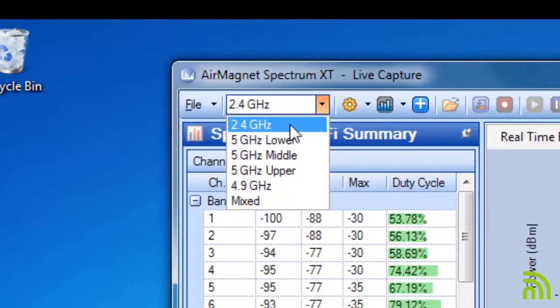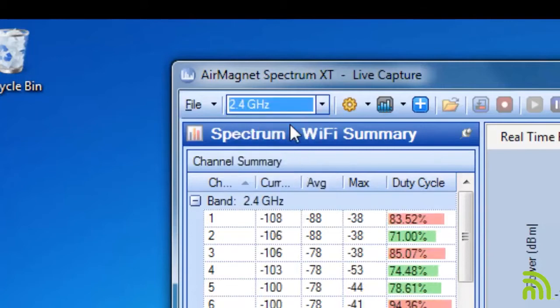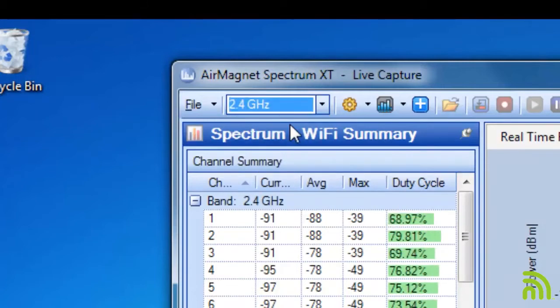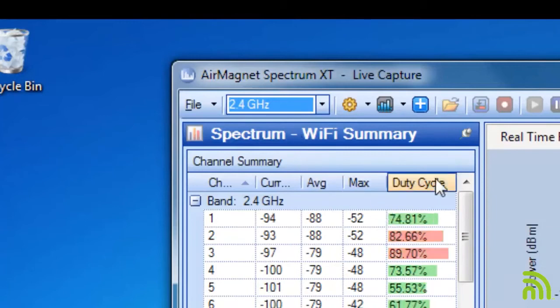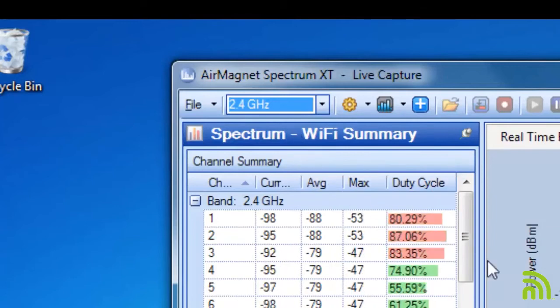For our purposes today, I'm going to stay focused on the 2.4 gigahertz band. Now, let's look at some of the views on the left-hand side.